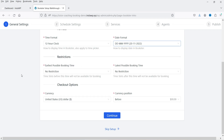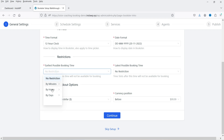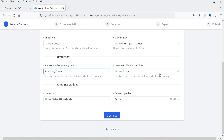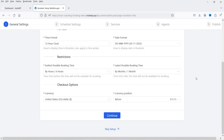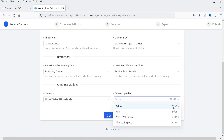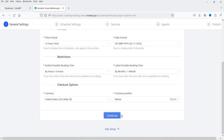These are the restrictions: earliest possible booking time will be no restriction — let's change it to 6 hours. The latest possible booking time, let's change it to one month, so they can book up to one month. Currency is set to US Dollar — you can change the currency. This is the currency position: dollar sign then the currency amount. Click Continue.